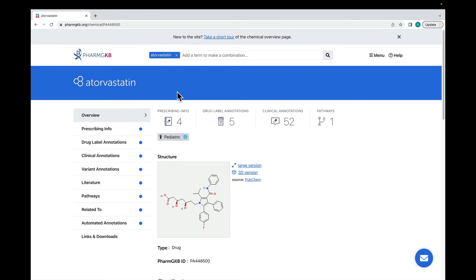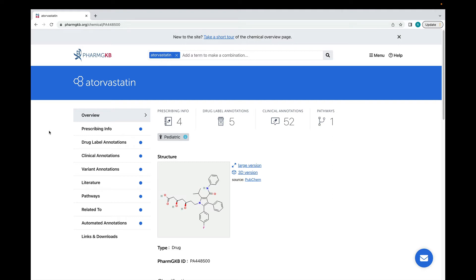The menu on the left shows the different types of information that are available in PharmGKB, and the blue dots show that there is information relative to, in this case, atorvastatin. You'll see that there are blue dots on the clinical annotations and variant annotations tabs.